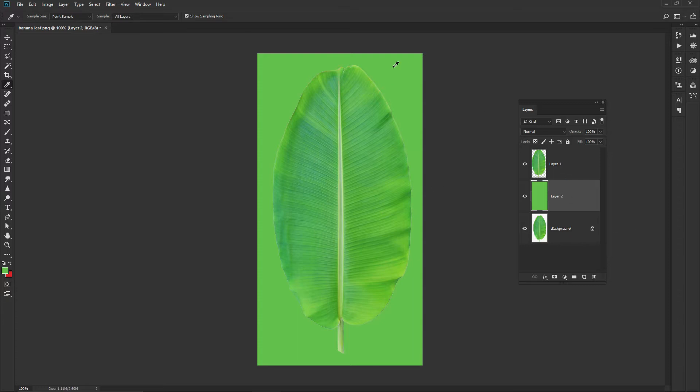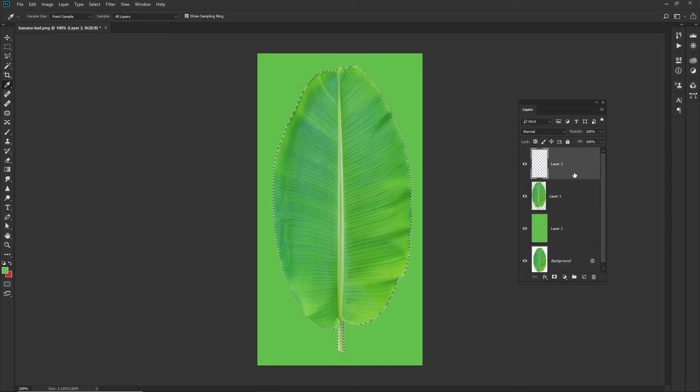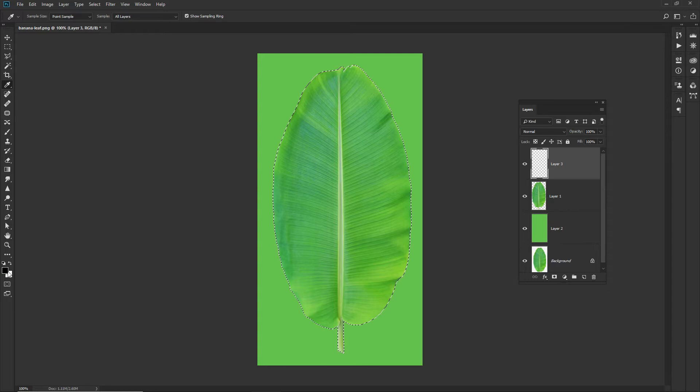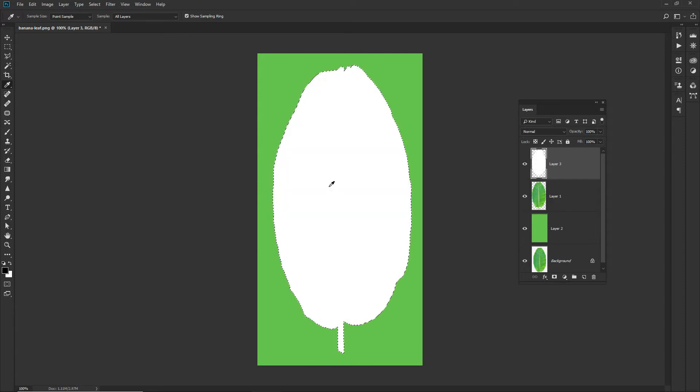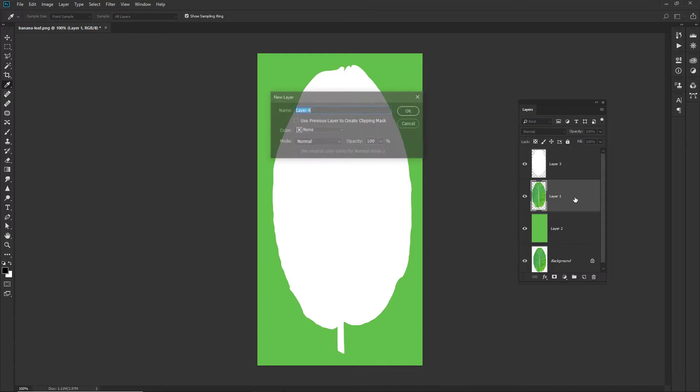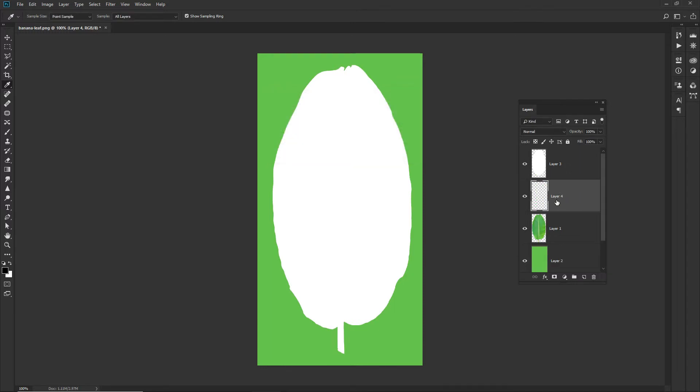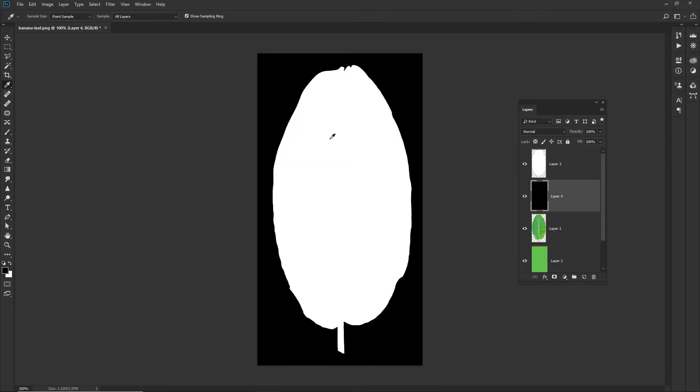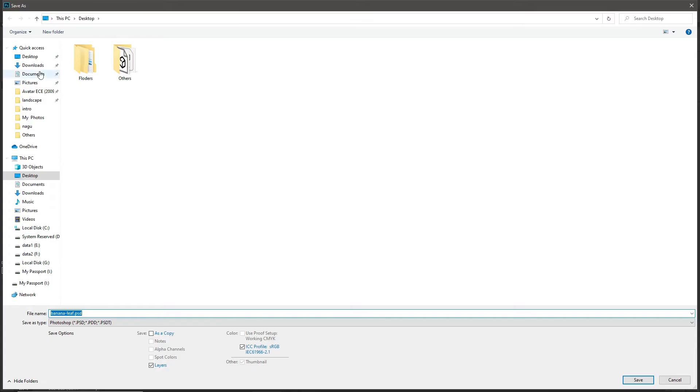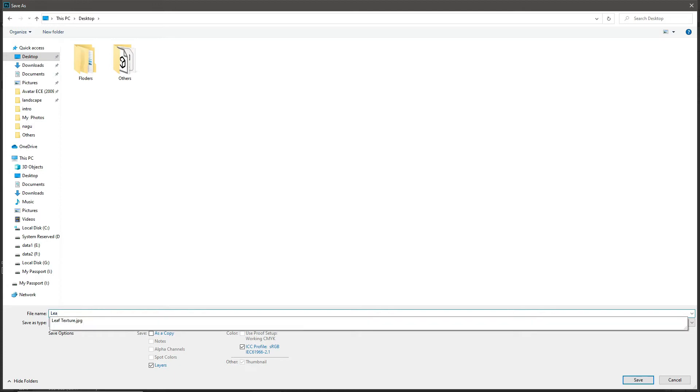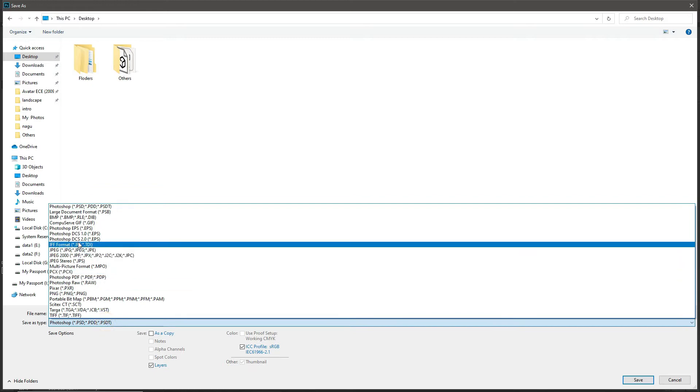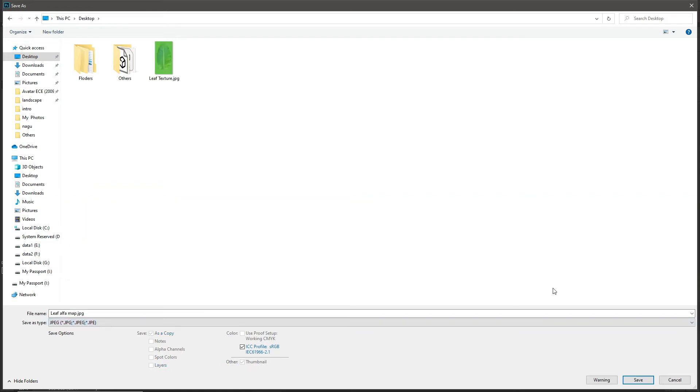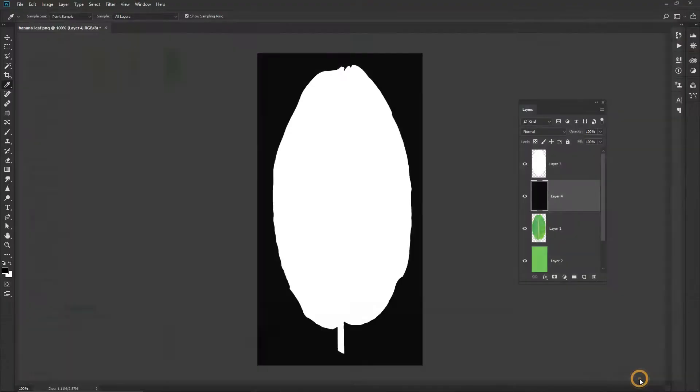I will select alpha map. I will select leaf. In that particular leaf selection, I will use black and white colors. That is called default colors. I will apply to the leaf area. I will take another new layer which can be black. I will save it in the JPEG format.